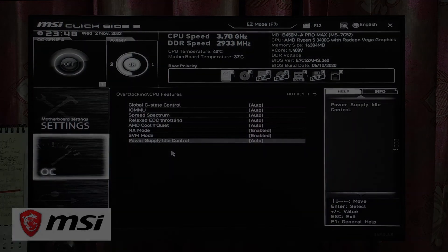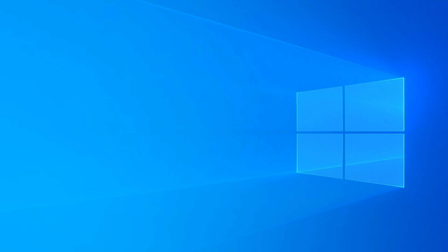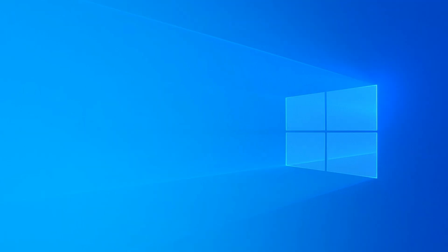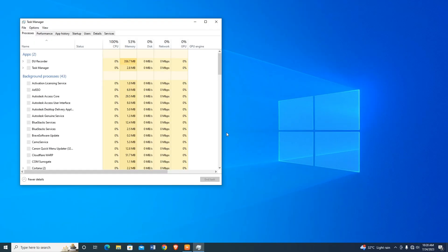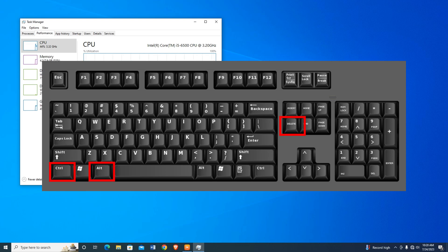To check if virtualization is enabled or disabled, press Ctrl + Alt + Delete at the same time on the keyboard. Click on the Performance tab, and under the CPU section you will find information about virtualization. If it says Enabled, that means virtualization is turned on.